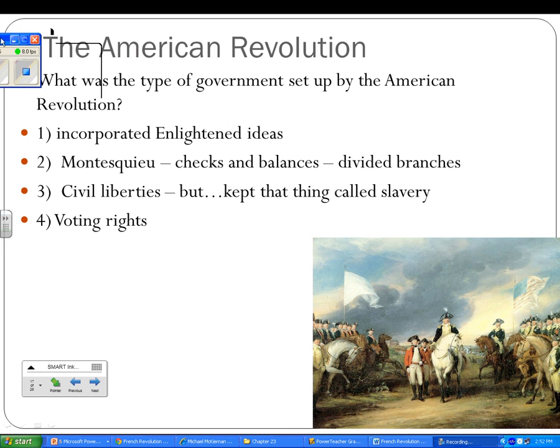One of the first major revolutions is the American Revolution. What type of government was set up? First off, it incorporated Enlightenment ideas. The very opening of the Declaration of Independence — Life, Liberty, and the Pursuit of Happiness — is a paraphrase of John Locke's quote: life, liberty, and property. Montesquieu's Enlightenment idea of checks and balances gave us divided branches of government: the judiciary, legislative, and executive branches. We also have civil liberties — that's the Bill of Rights, the first 10 amendments. But the Founding Fathers did keep slavery, and we see an extension of voting rights to more white property-owning males.